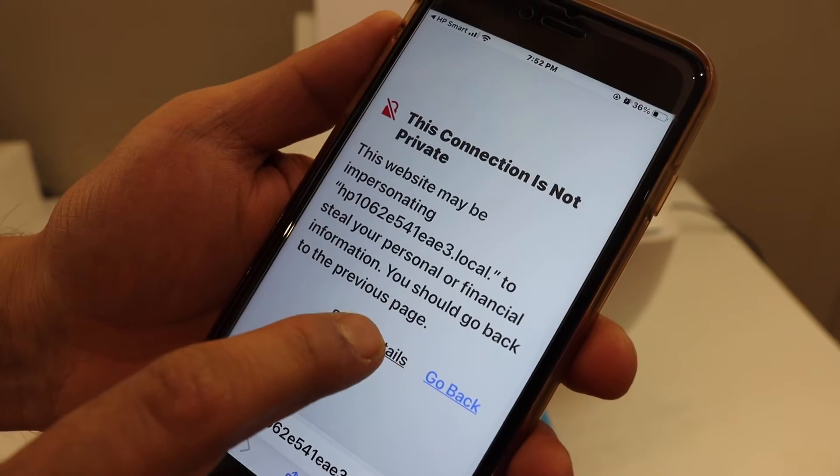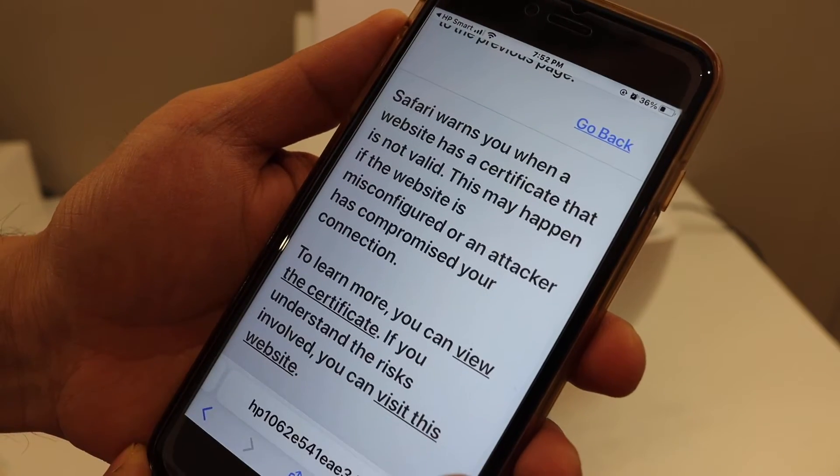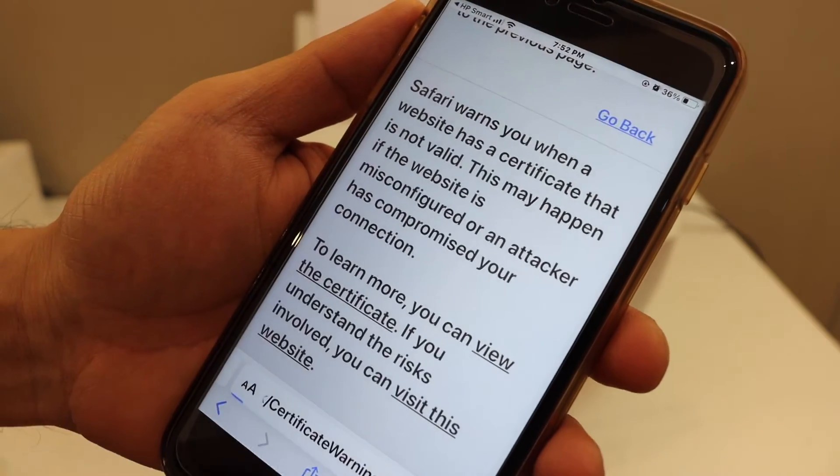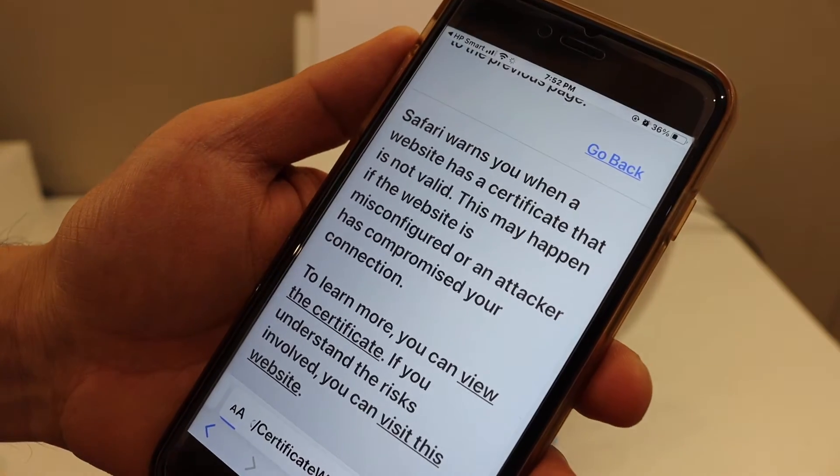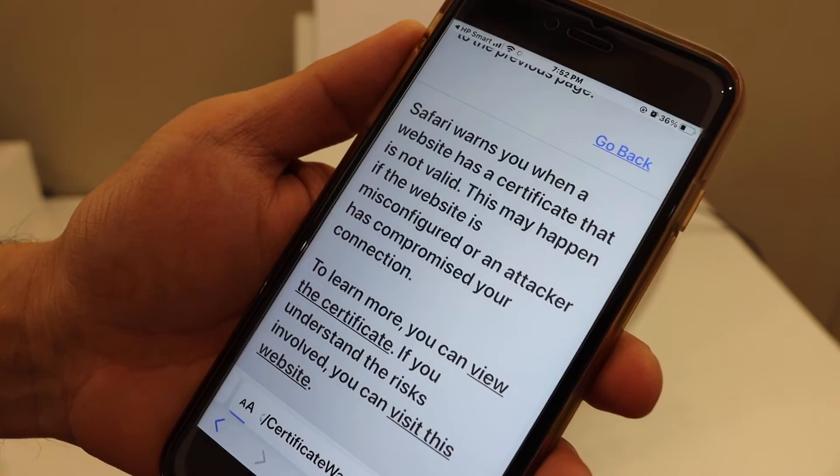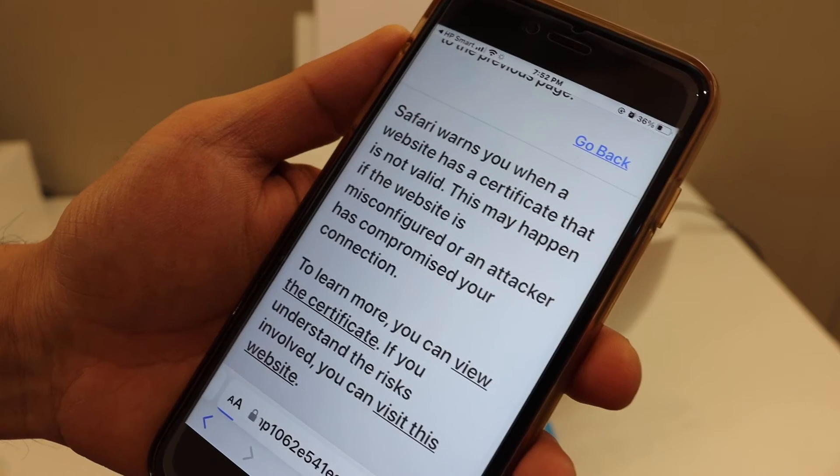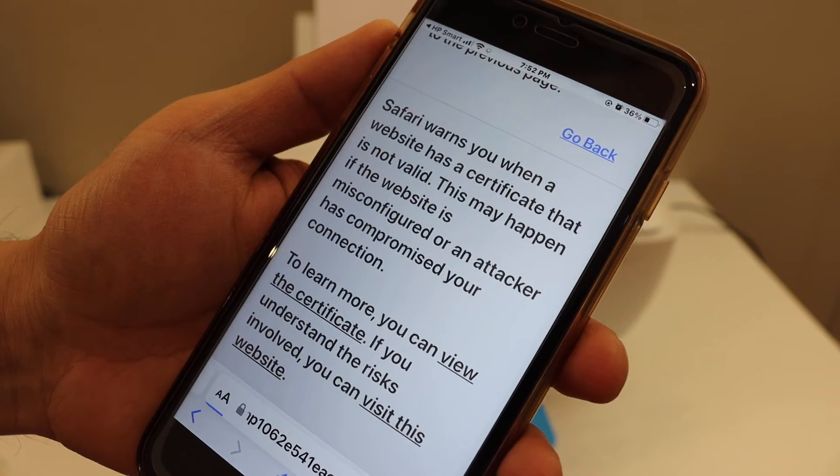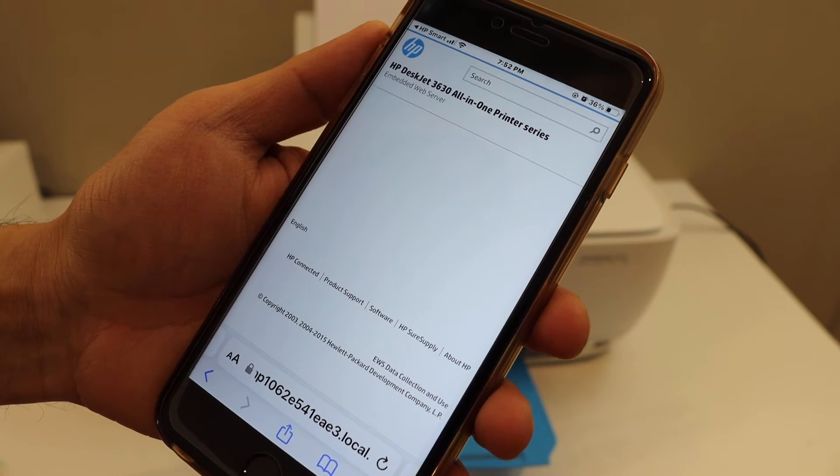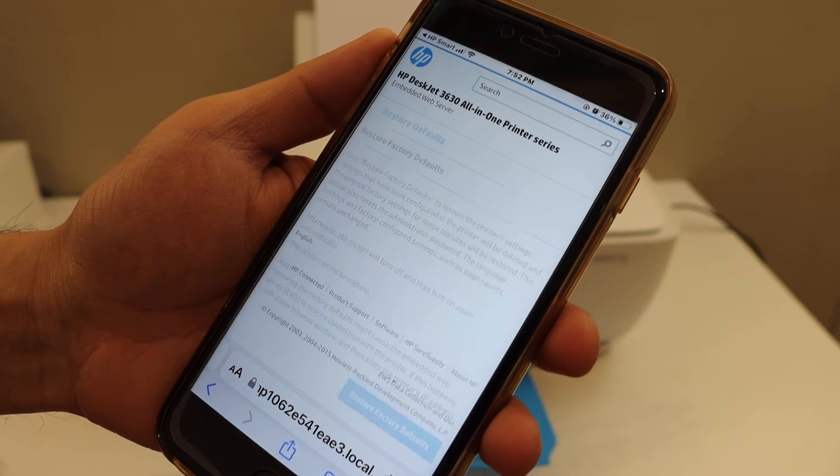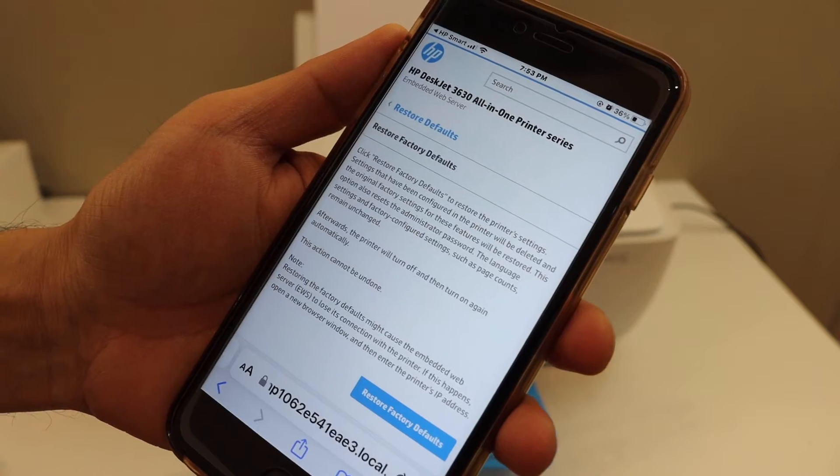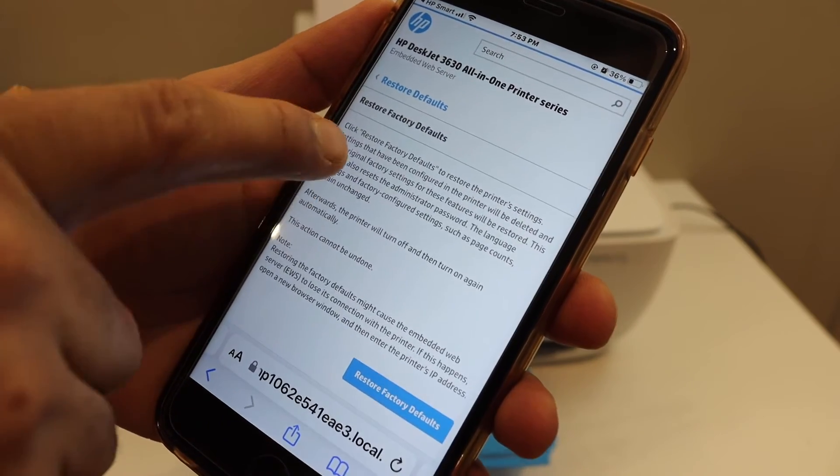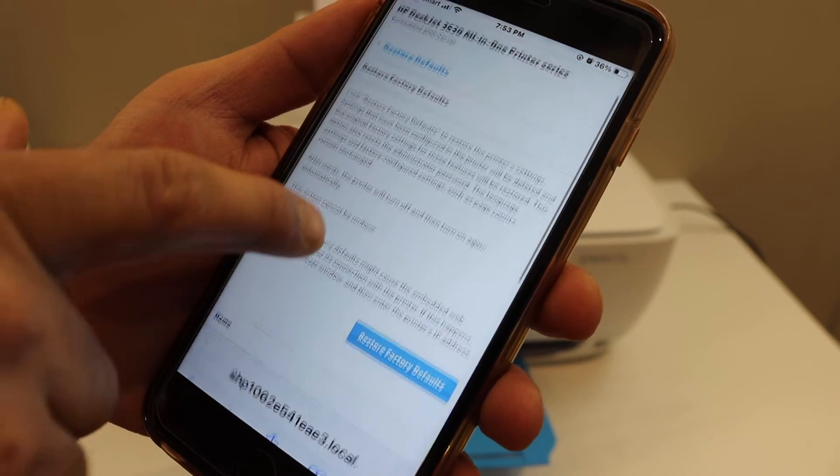Click on show details and visit the website, as HP is a genuine website. This might take a few seconds. It will load the HP website again and give you the option to restore factory defaults.